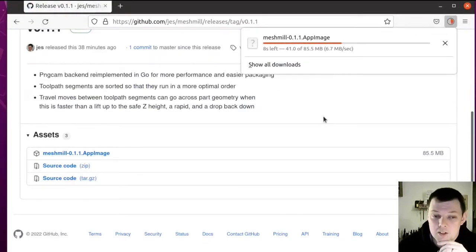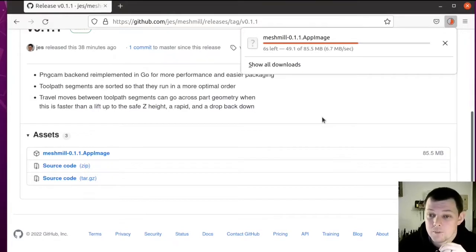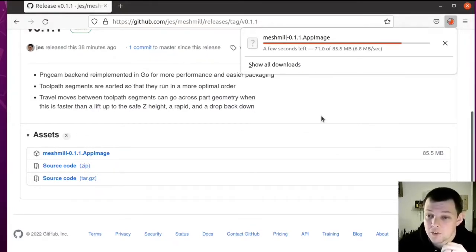It's distributed as an app image, so you'll want to download the app image from the github repository. I'll put a link in the description.